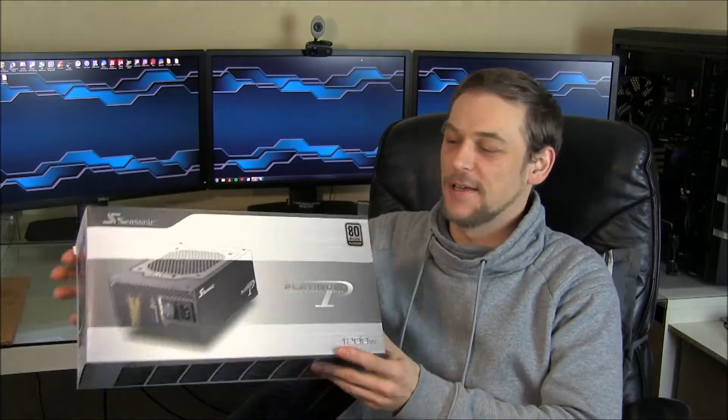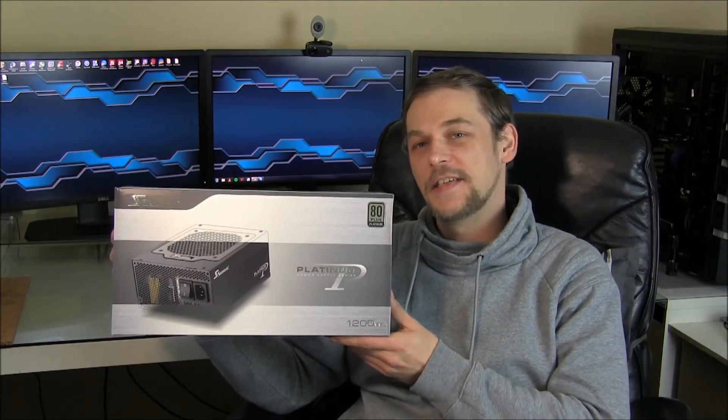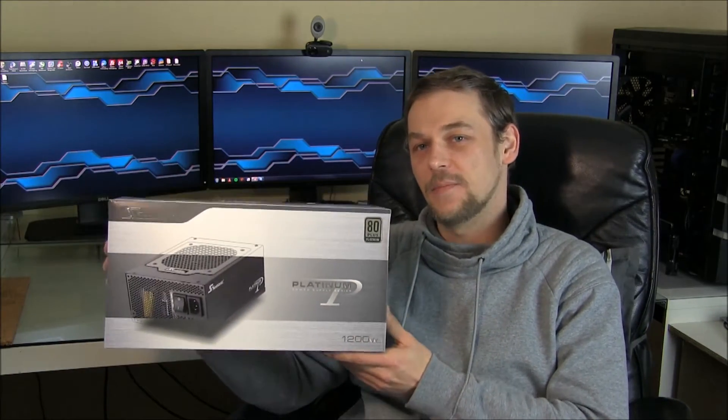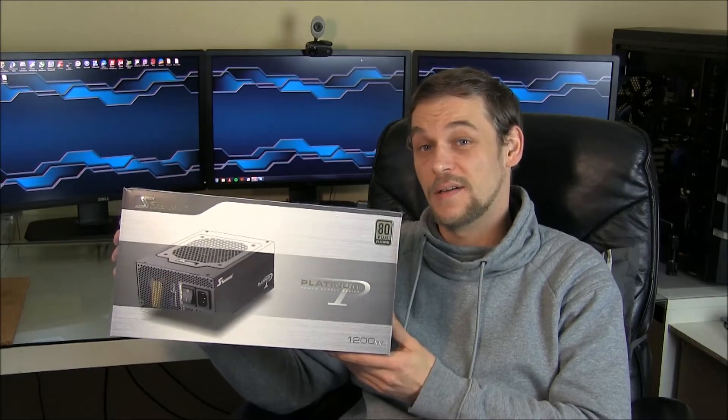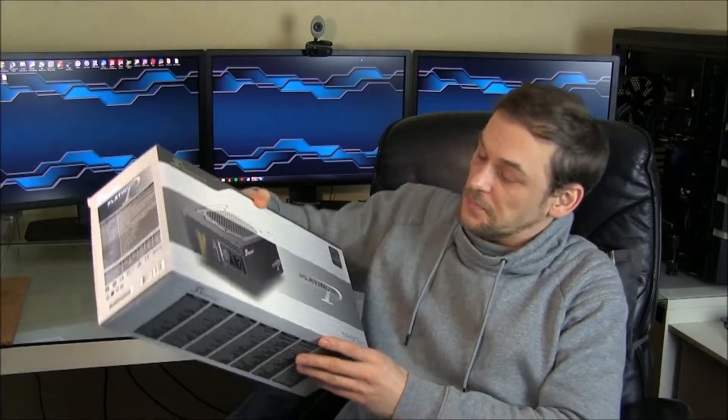Hello everyone and welcome to my unboxing and quick look at the Seasonic Platinum 1200 watt power supply. This power supply is absolute overkill for my system. I just run one CPU and one GPU and certainly don't need so much wattage, but I bought this power supply for a few reasons.